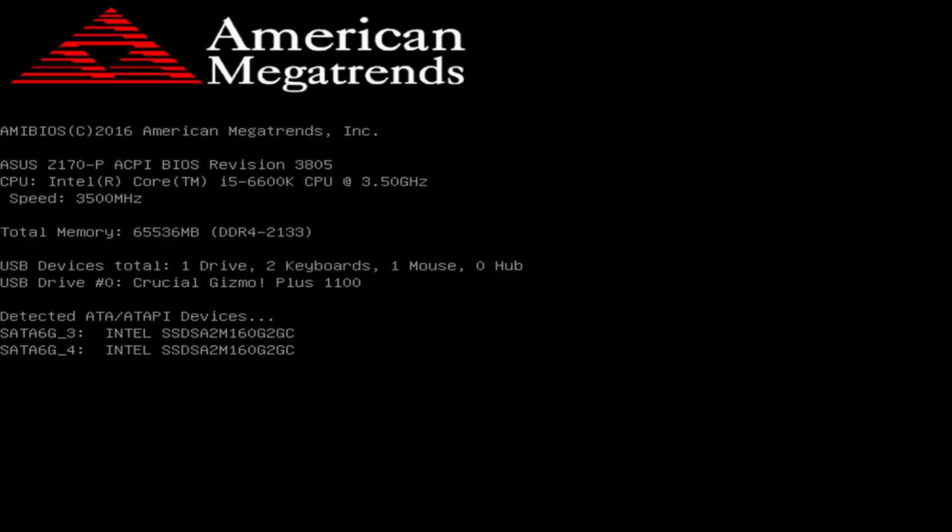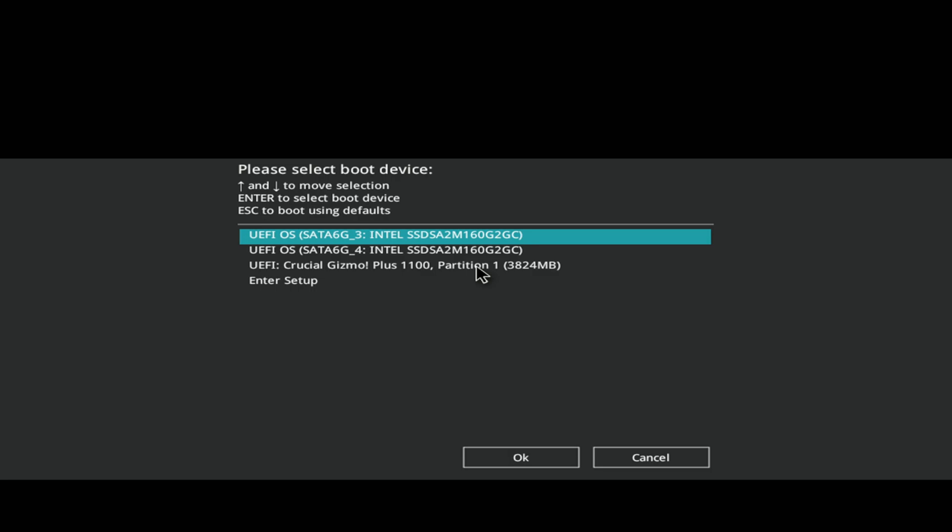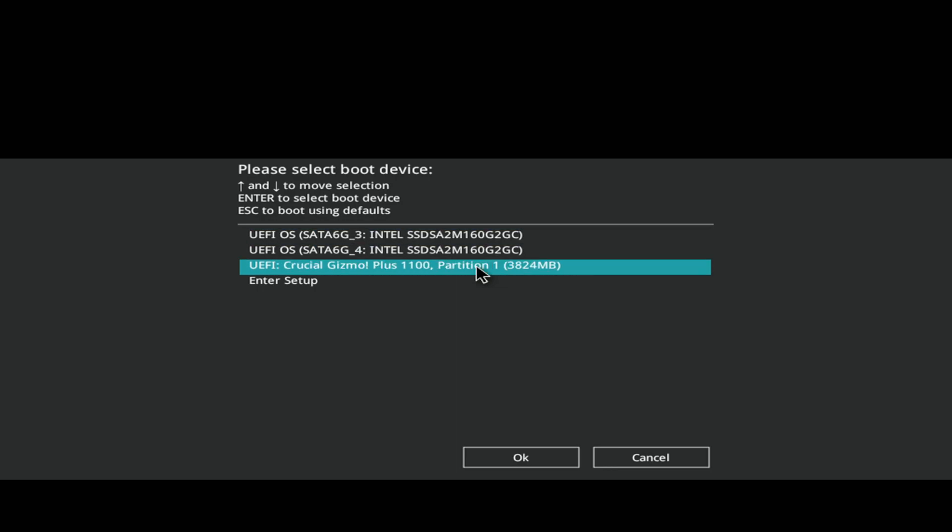Let's see if I get the signal here. There you go, there are the two drives, and down here is my USB stick.